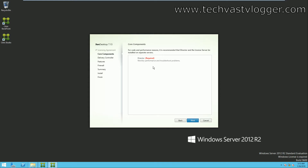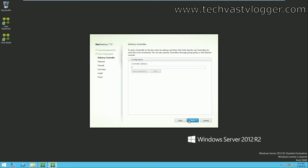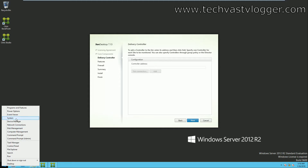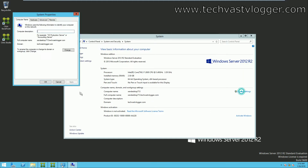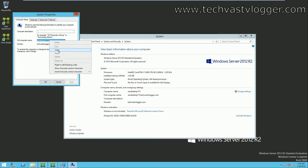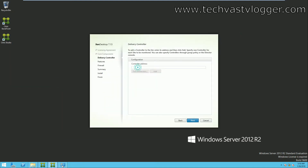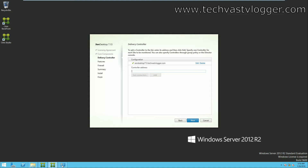That's the component we are going to install — simply hit Next. On the next screen you need to supply the name of your controller. I'll get the FQDN of this machine, copy it, paste it in, test the connection — you can see it's successful — and click Add. My delivery controller is now added. If you have multiple delivery controllers, supply each one, test the connection, and add them.